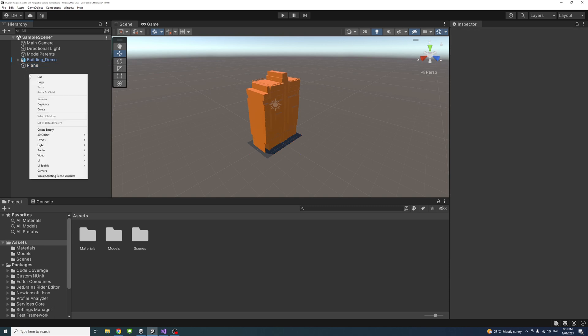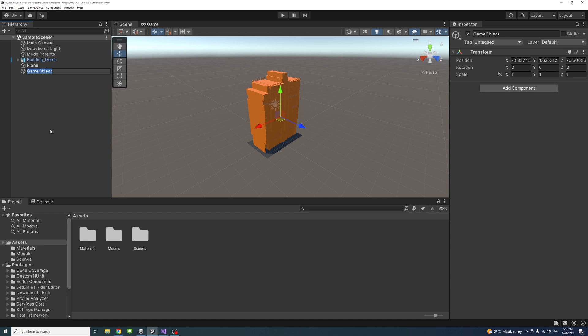What we need for the script is to create an empty game object to act as parent for all the buildings and models you want to zoom around and do all the view or camera control around. I'm going to call that empty game object "models parent".